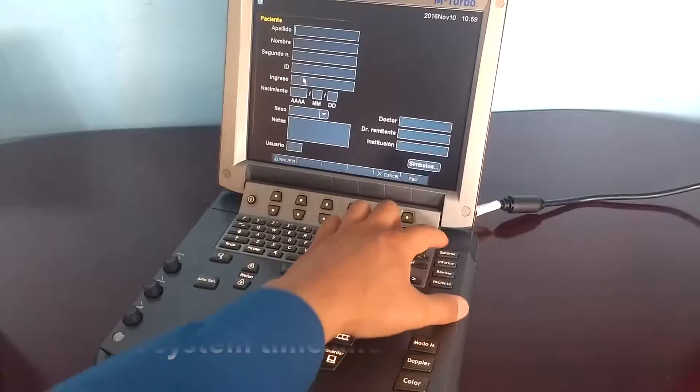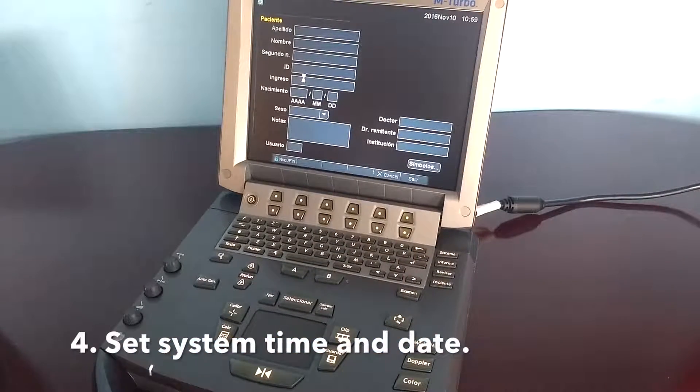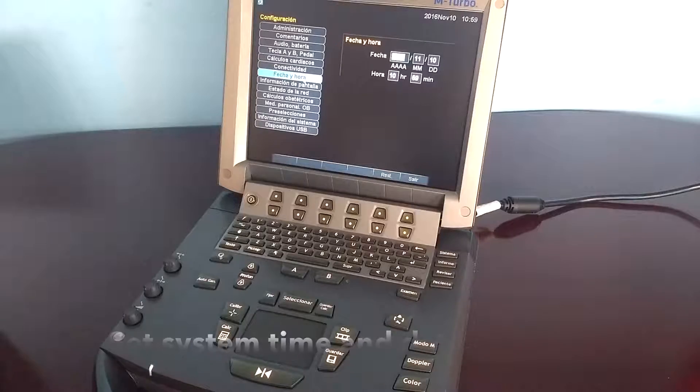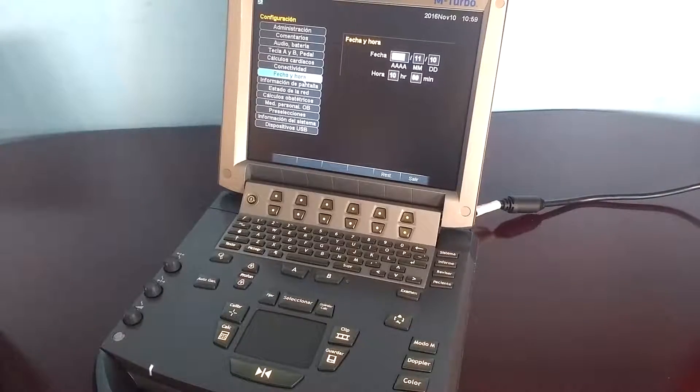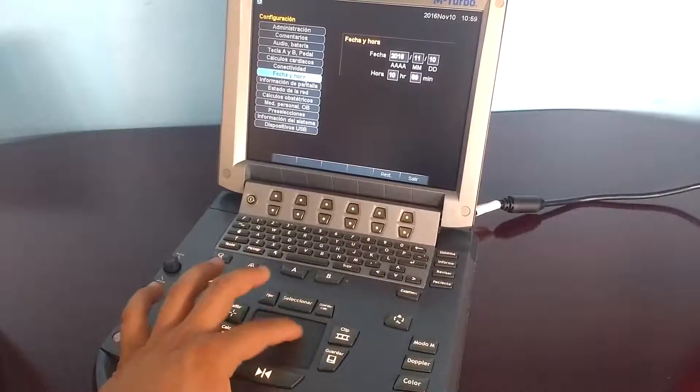Check the system time and date by pressing the system key and clicking on time and date.